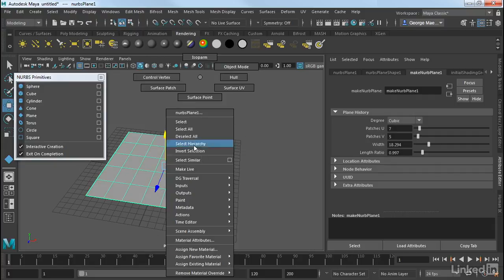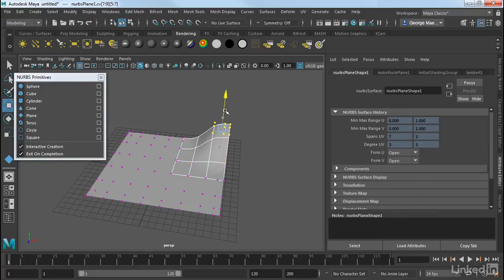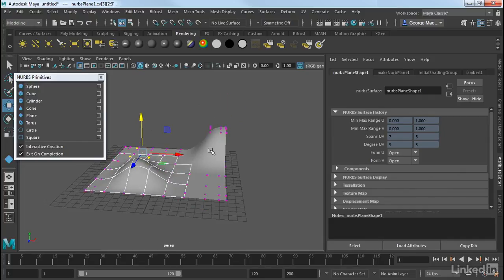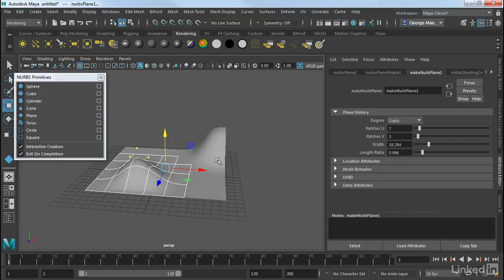We can right-click over it, go on Control-Vertex, and again, shape this. And notice again how nice and smooth everything is. Right-click, go into Object Mode.